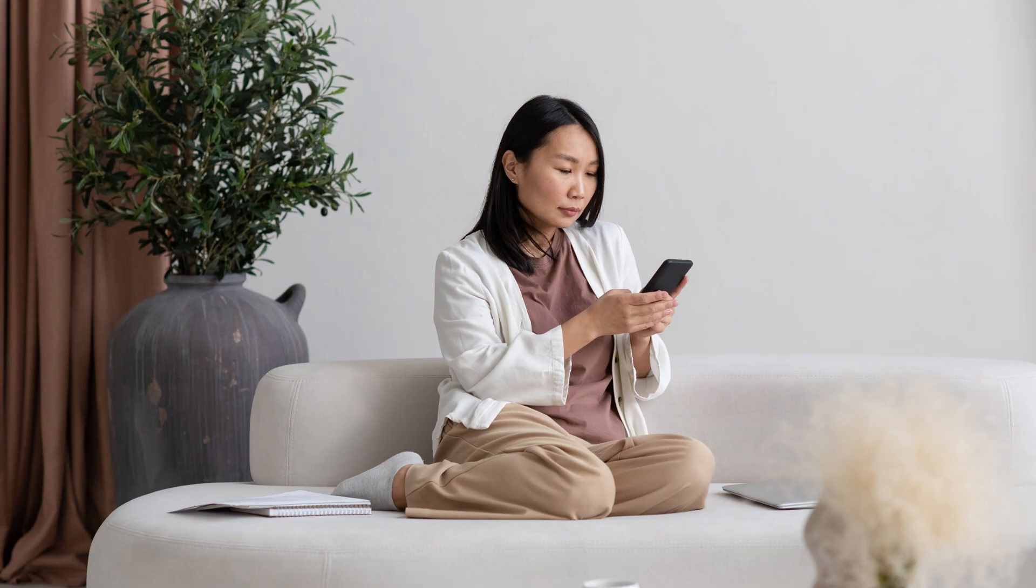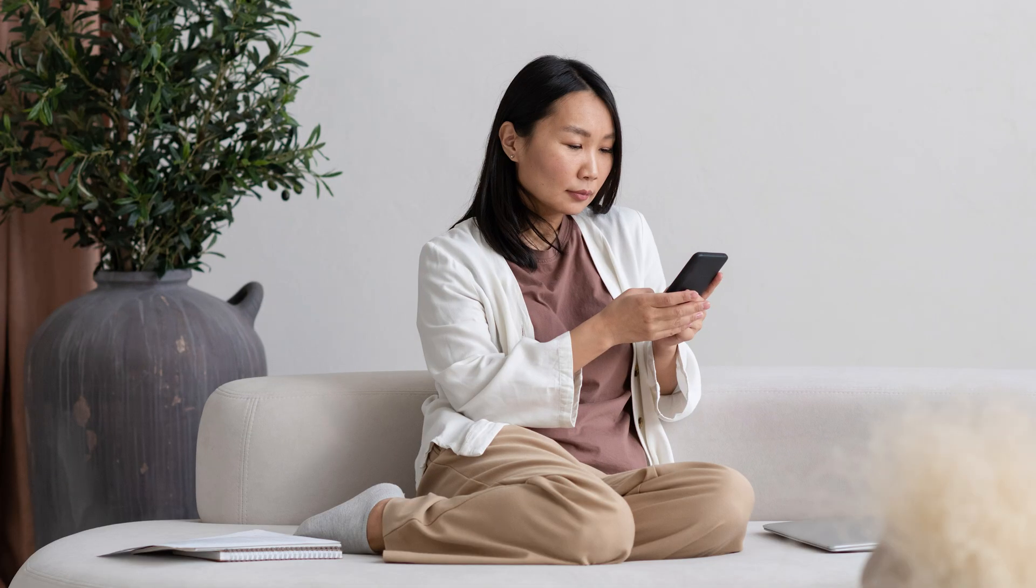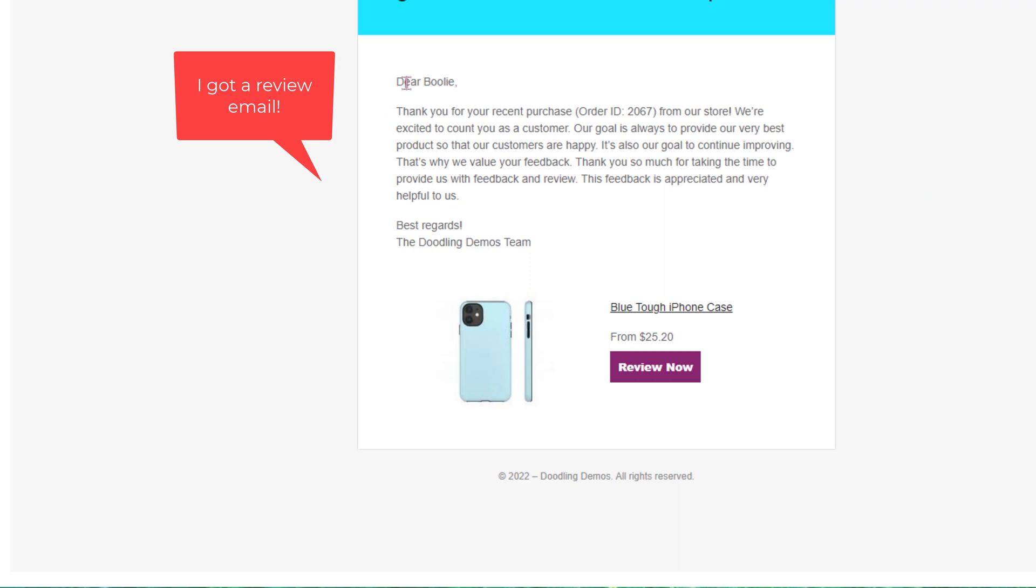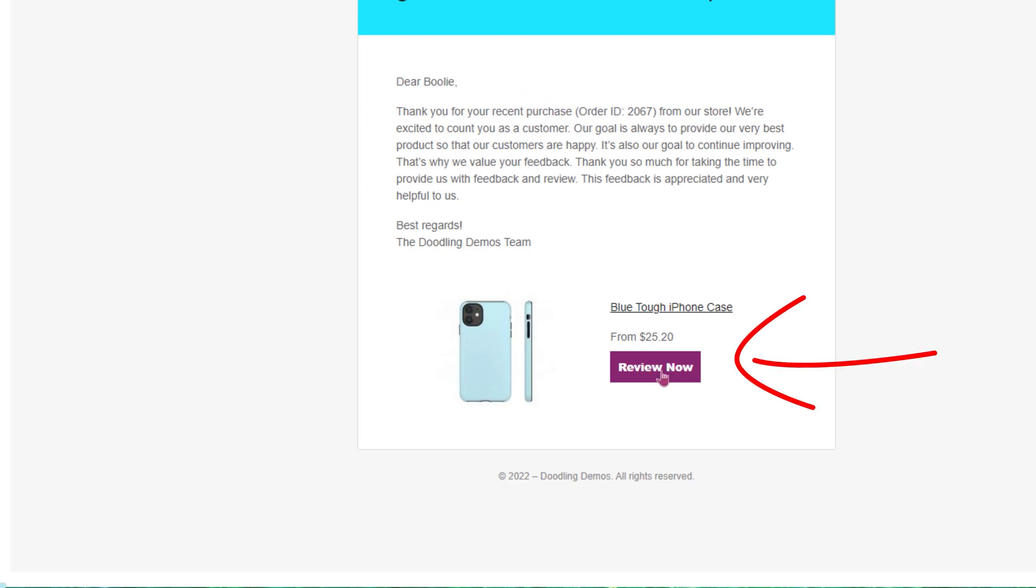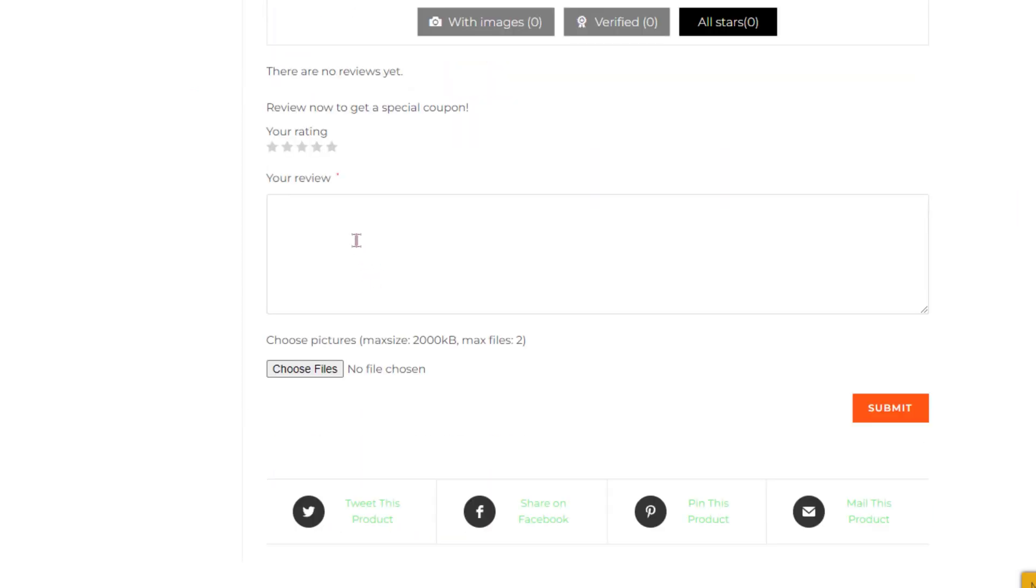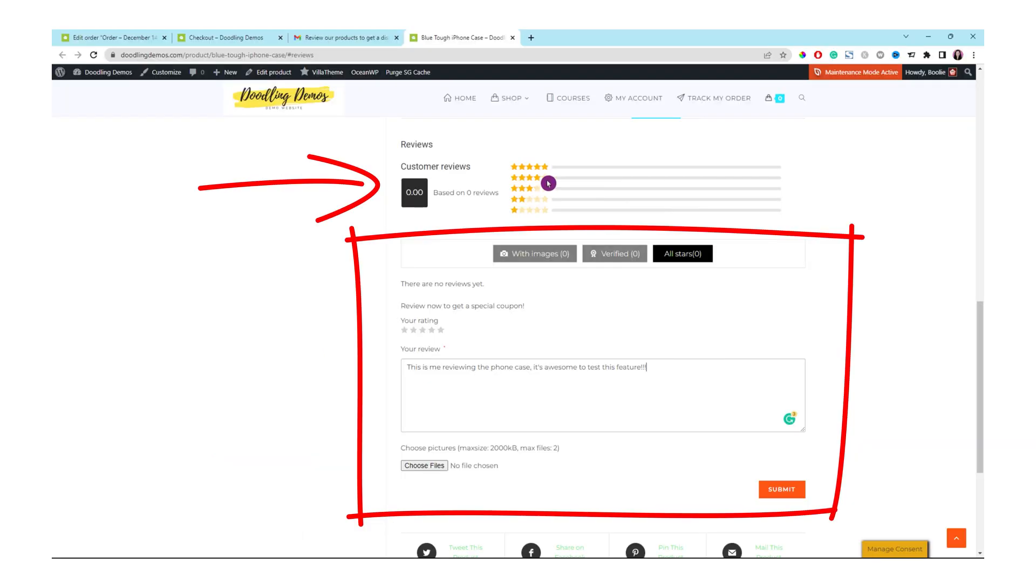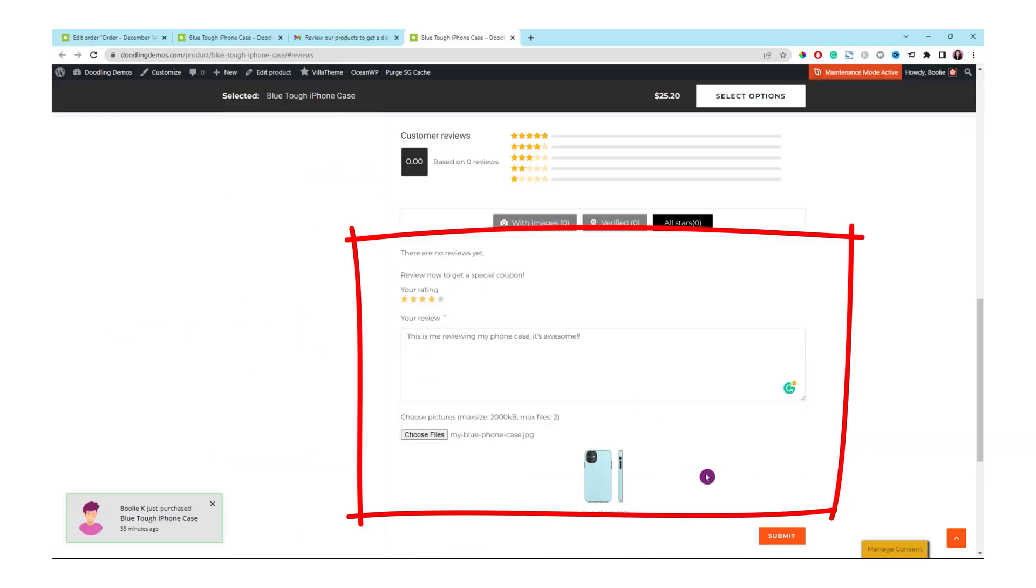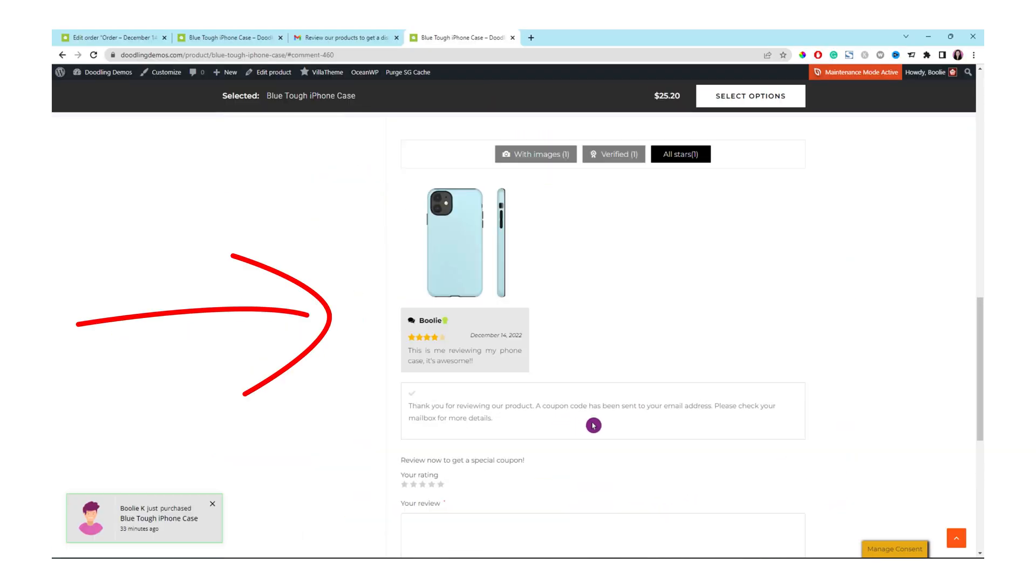Are you looking for ways to boost your online store's credibility and increase sales? In today's video, we're gonna show you how to add customer reviews to your product pages for social proof that can make all the difference.